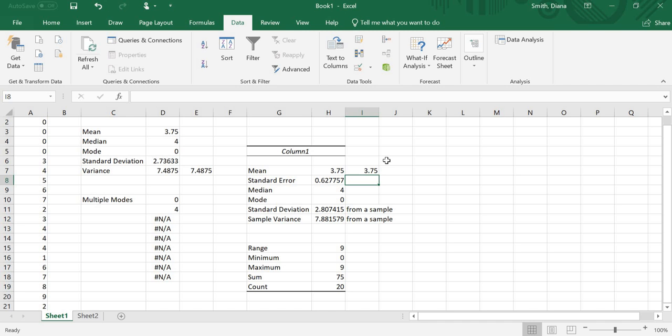So again, if you have the Data Analysis Tool Pack added in, we can do all these at once. Or you can do them individually. It depends on what items you're actually looking for. Okay, so have fun. Try it out. I'm going to look for any questions.